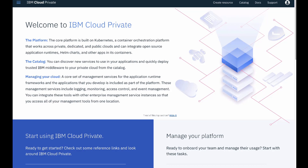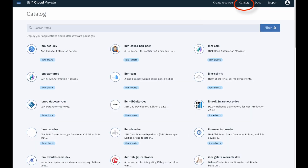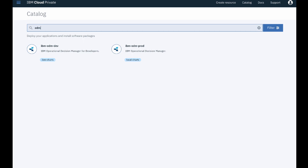It hosts many IBM products, including ODM. The products are available in a catalog. To locate quickly ODM in the catalog, type ODM in the search field. You will find a free edition of ODM, IBM ODM Dev,